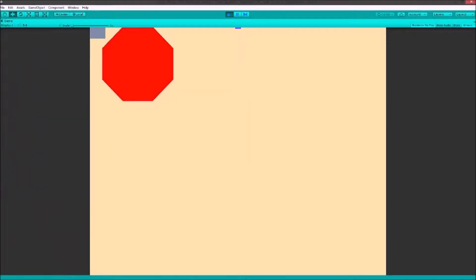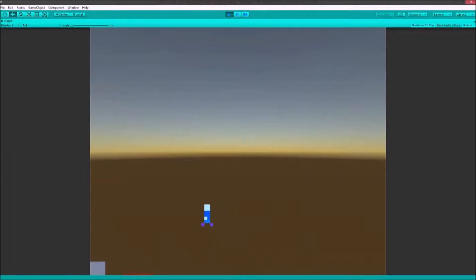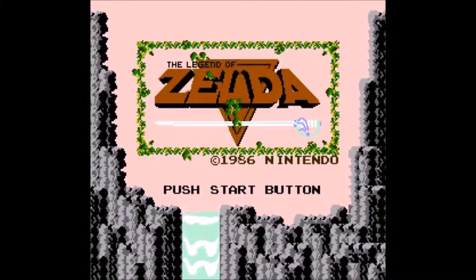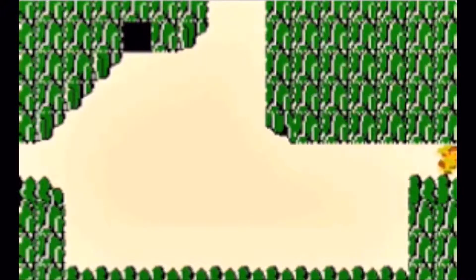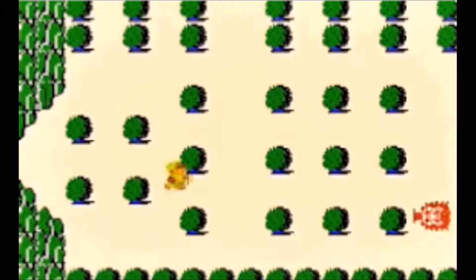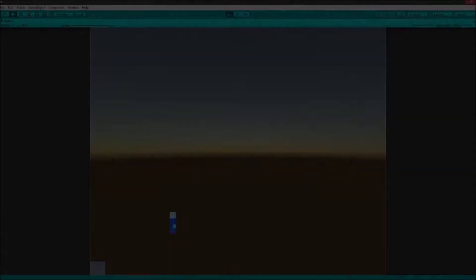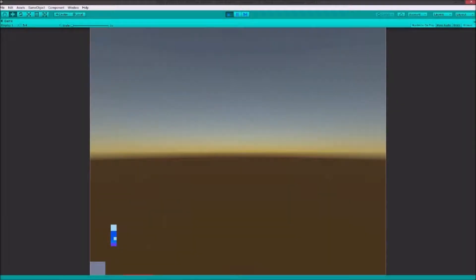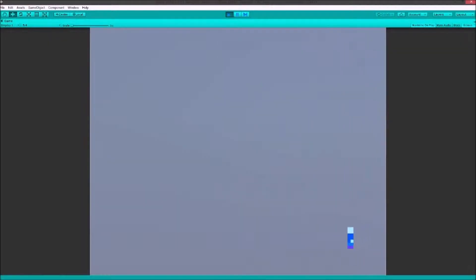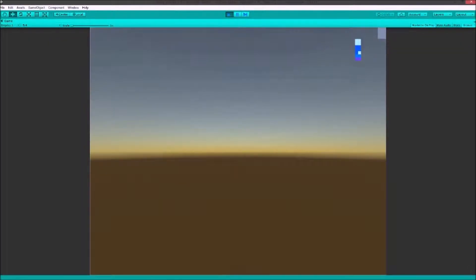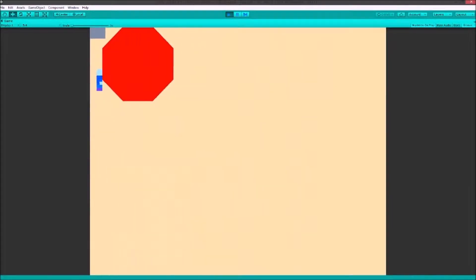Today we're gonna make the original Legend of Zelda screen-scrolling style in Unity. And here's how.